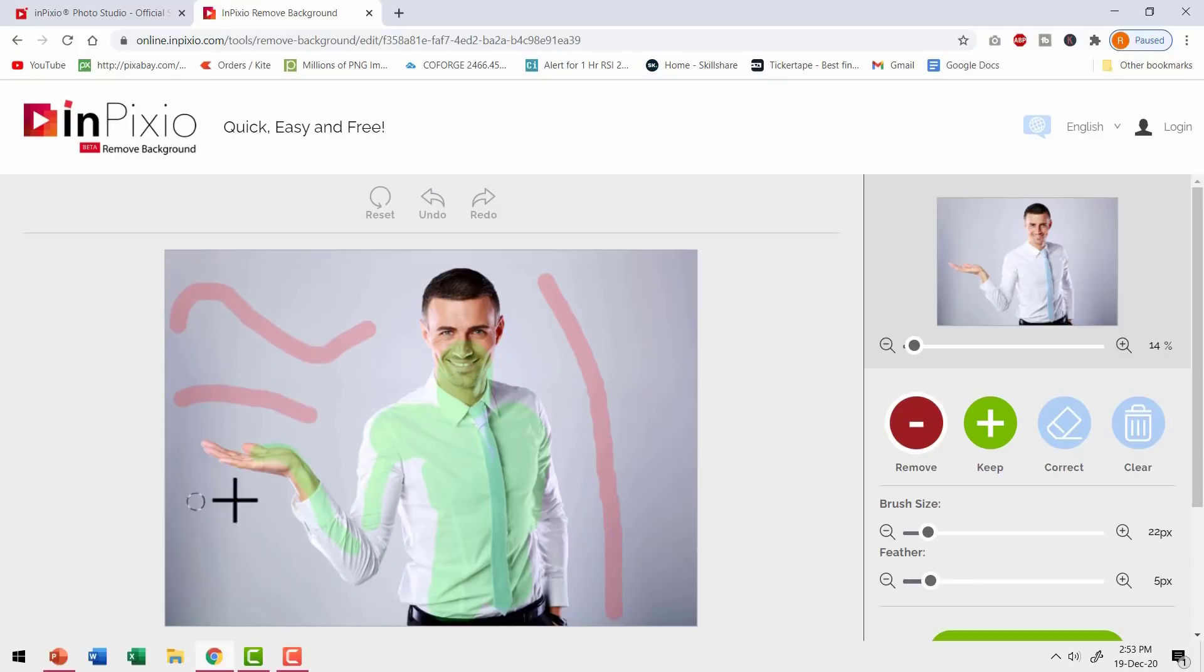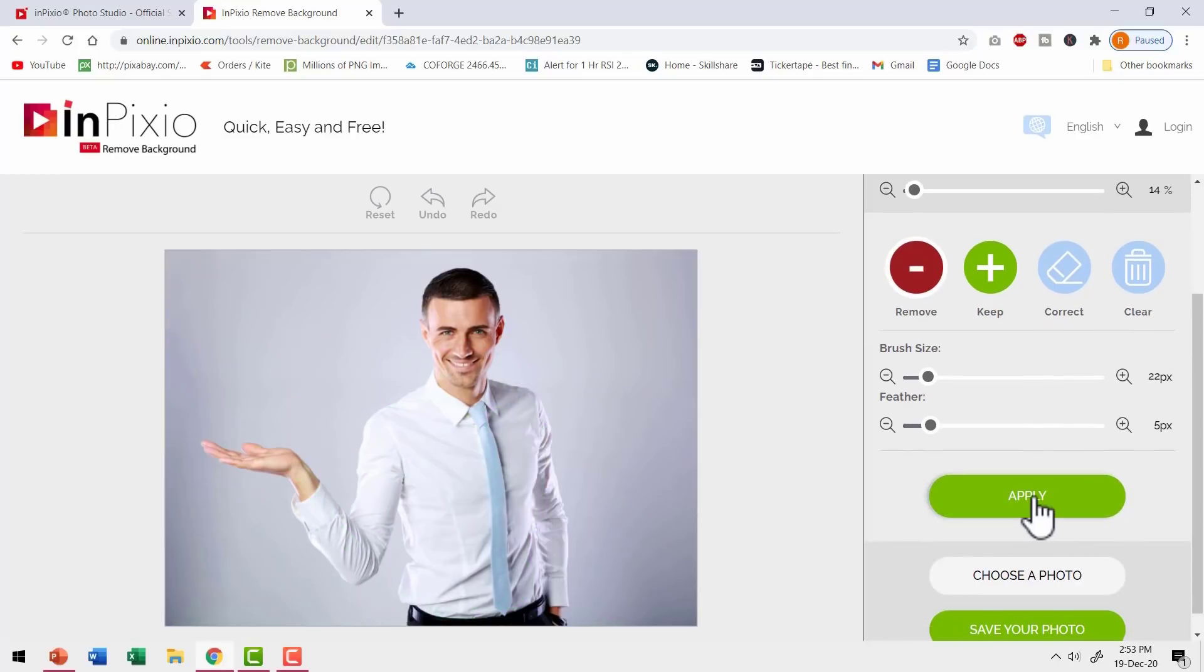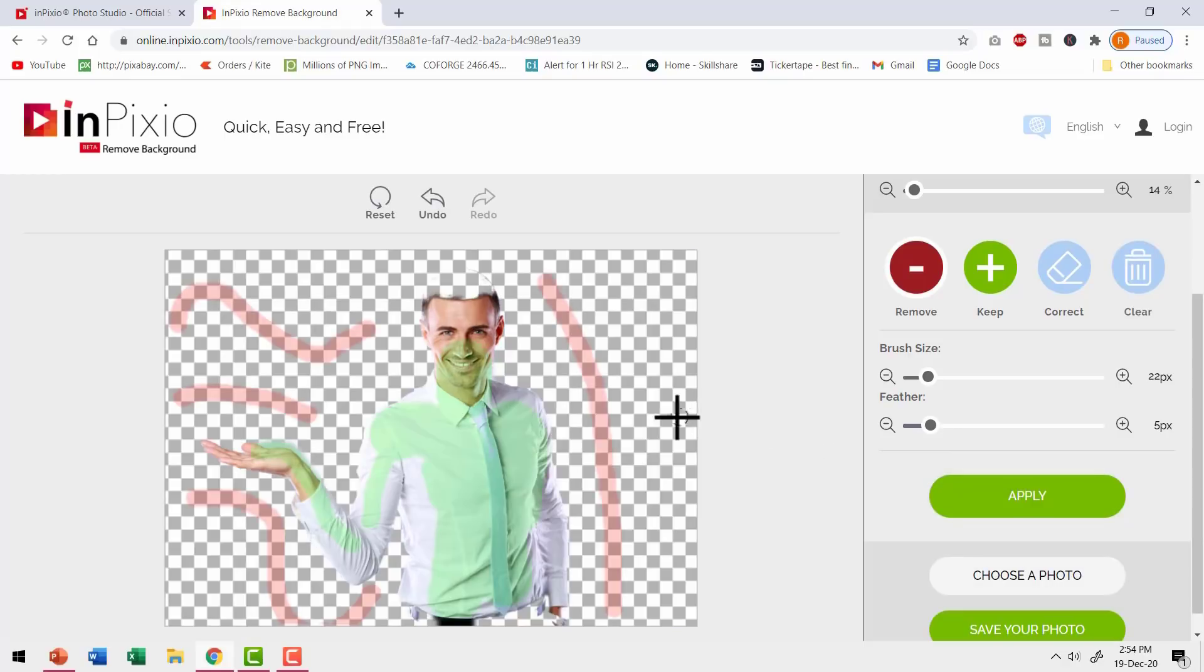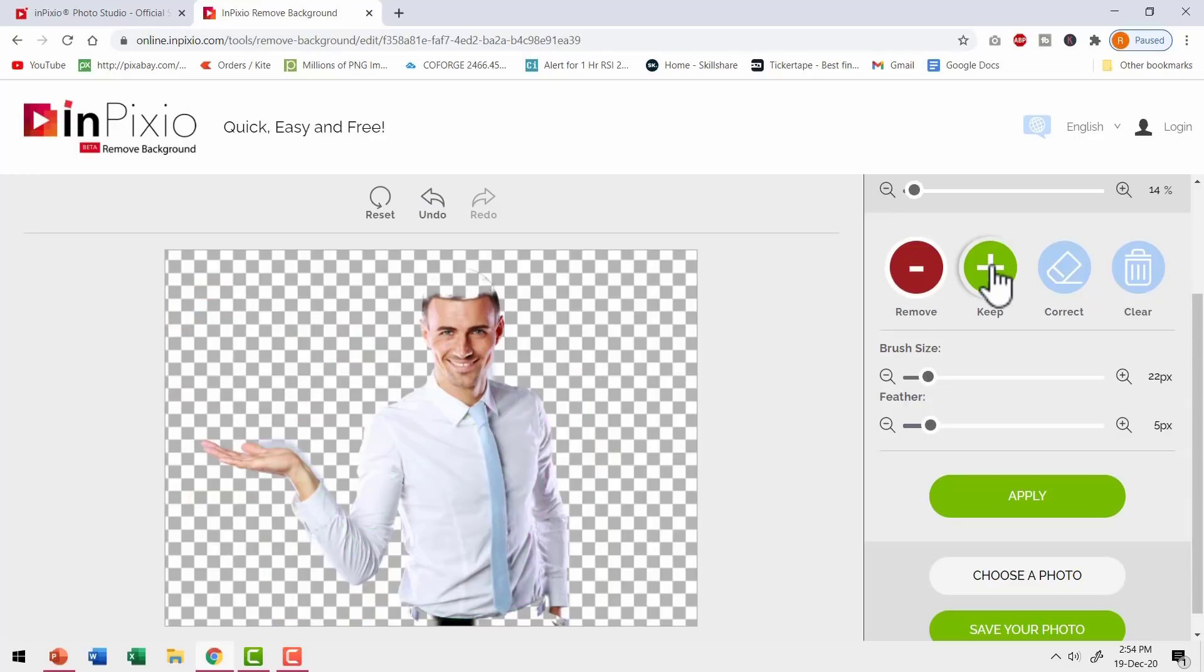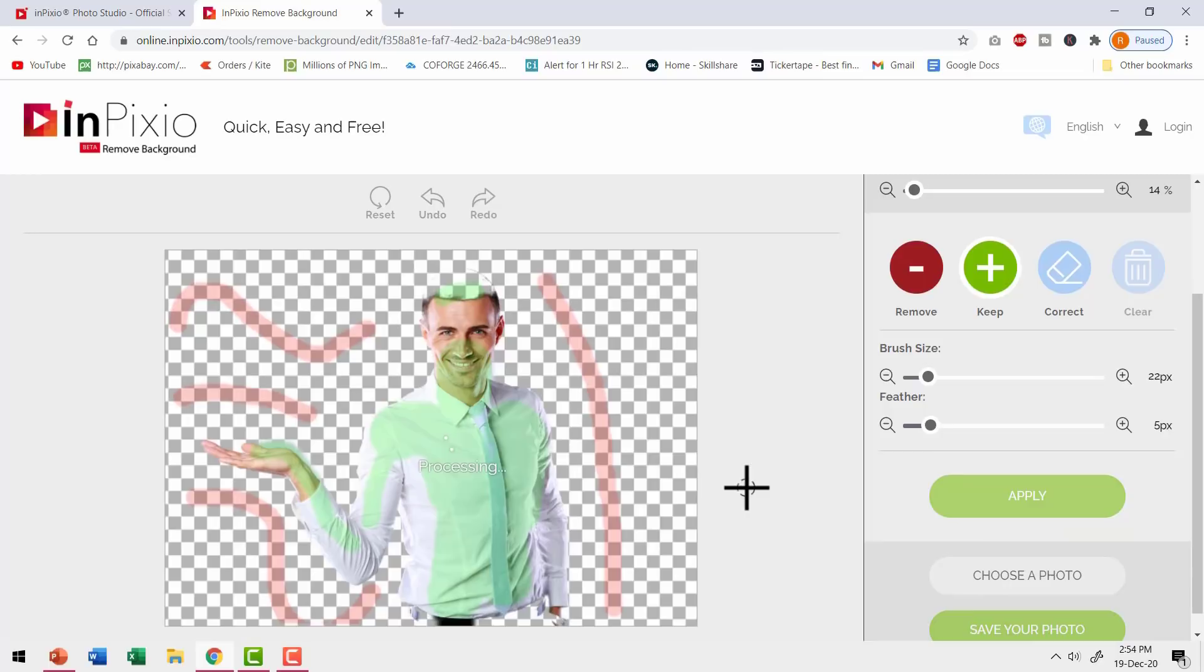And then I can go to remove and I can indicate the areas that need to be removed and to be considered as part of the background. So I'm going to remove all these areas. We don't need them. Now once I finished making selection, I can go down and say apply and I get to see the preview here. Now you can see that there are certain areas that need to be reclaimed. So let me go to keep again and do a bit of further fine tuning.